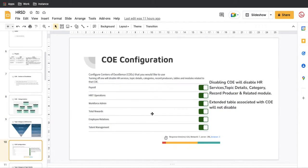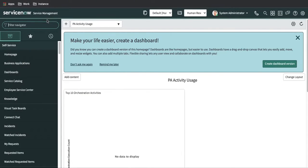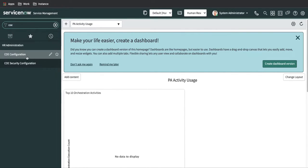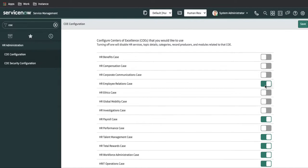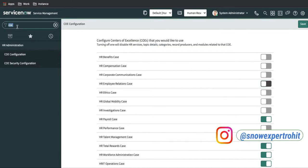Let's flip to ServiceNow and see how COE configuration is done. In my ServiceNow instance, if you type 'COE Configuration', the first module that comes up is COE Configuration. Here you can see all the available COEs. You can turn off any COE. If you turn off a COE, all its topic categories and topic details will be disabled, but the backend table will remain. To turn off a COE, simply toggle it off and click the Submit button.